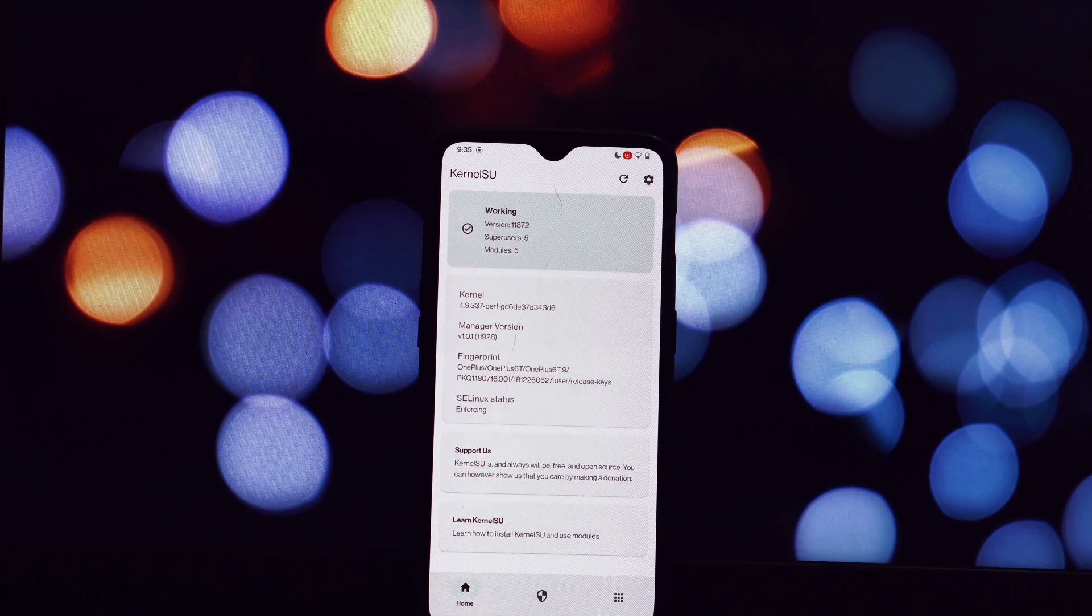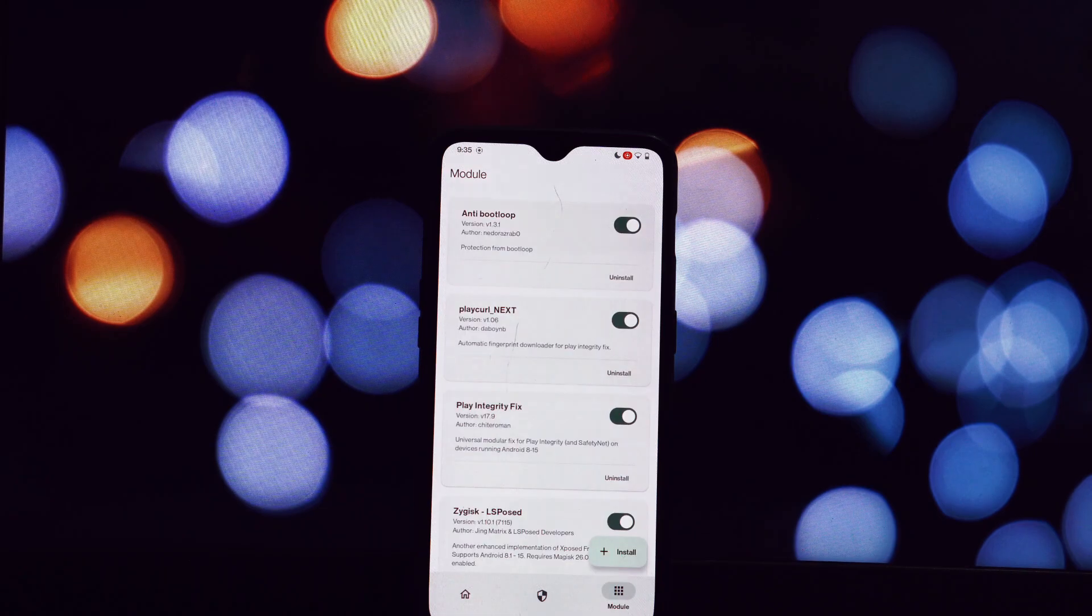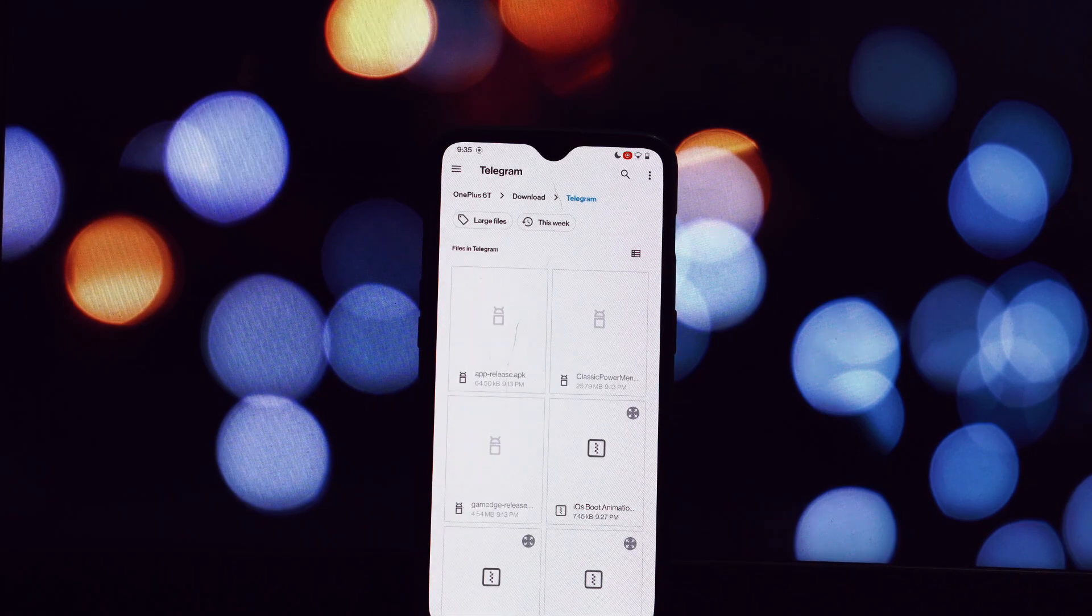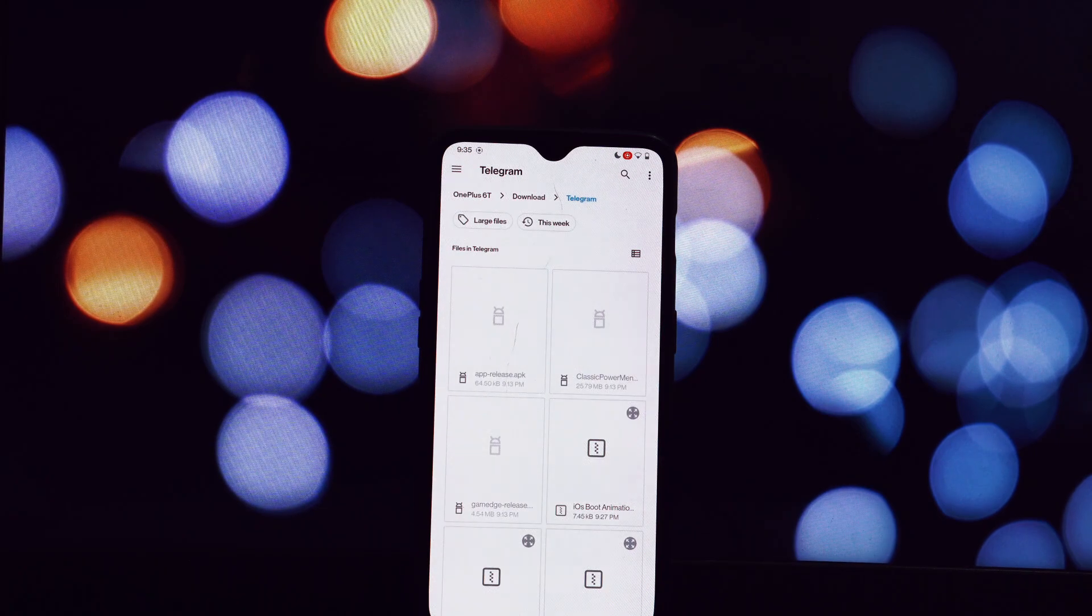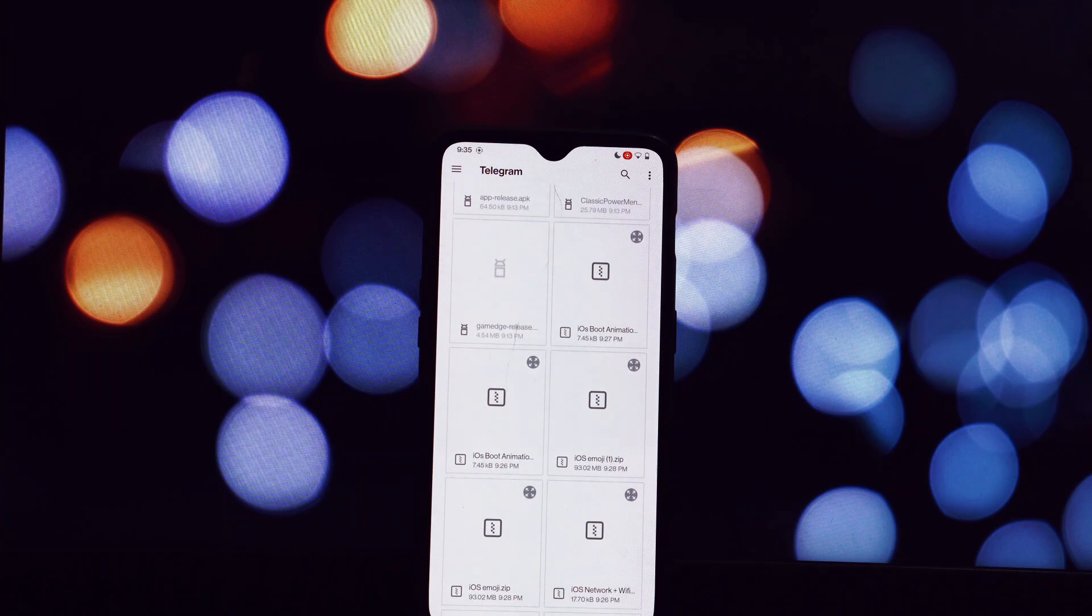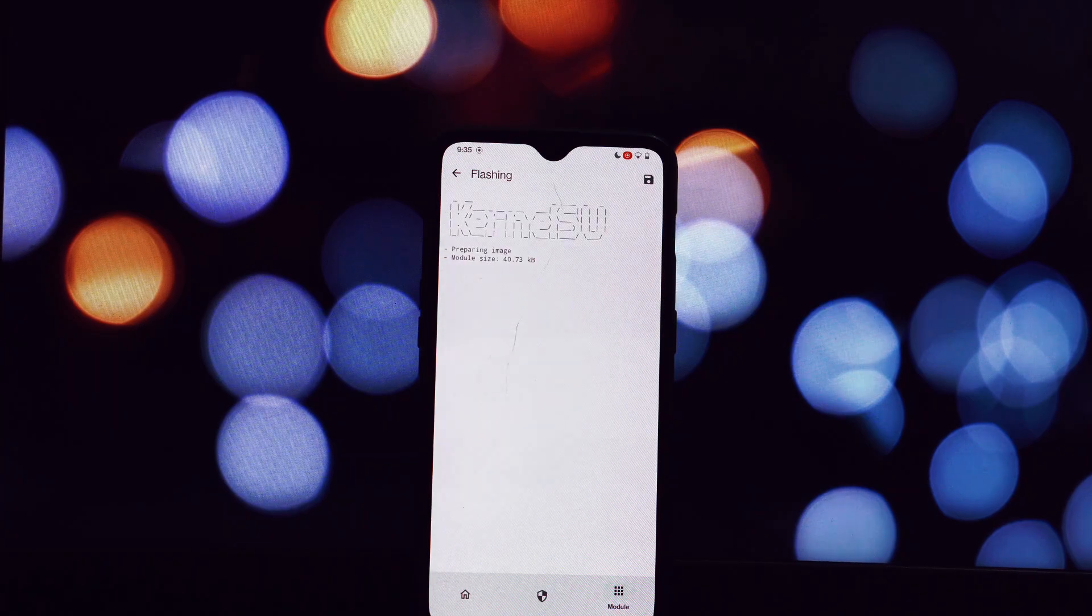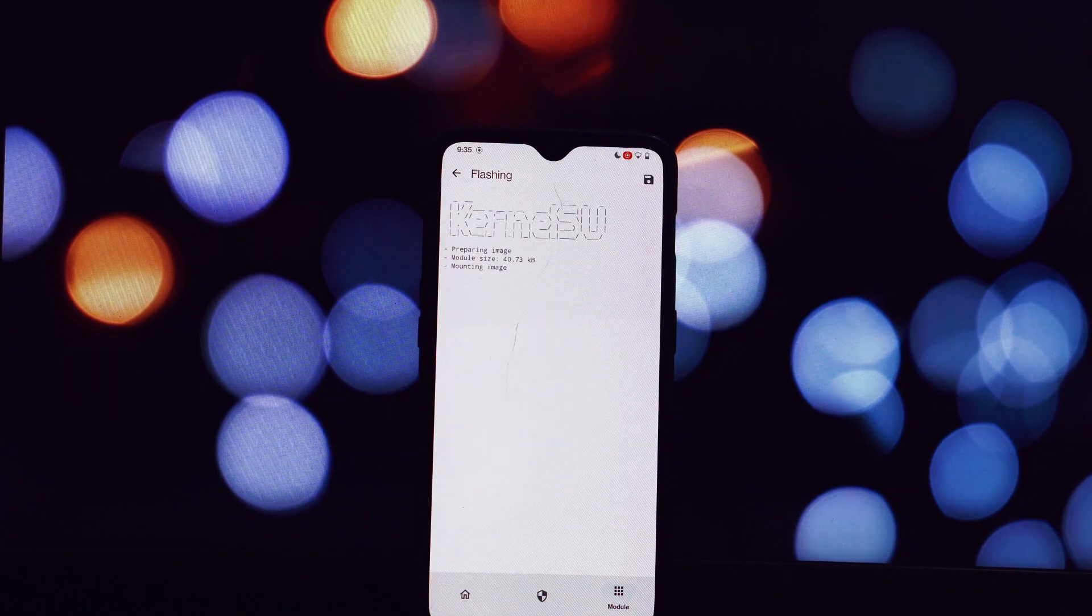To follow this tutorial you'll need the following: a rooted Android device, Magisk or KernelSU installed.